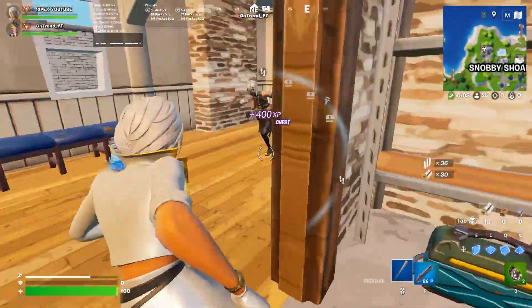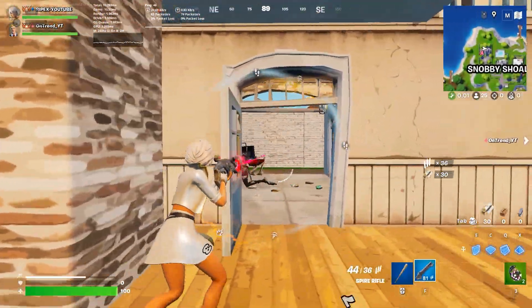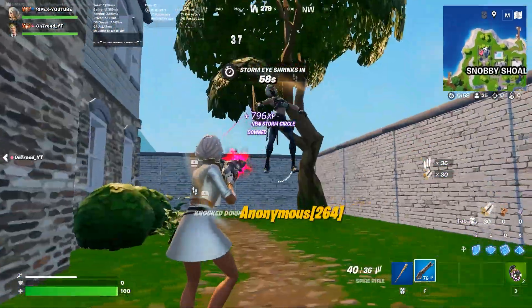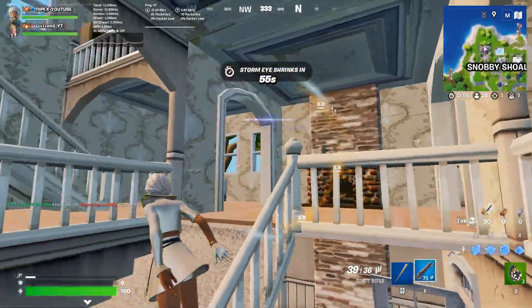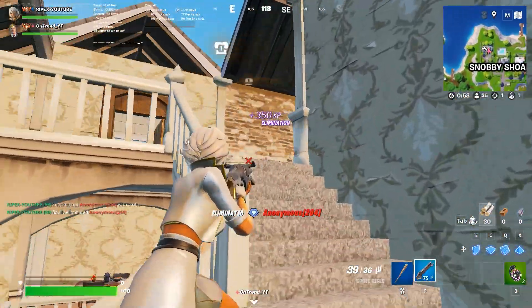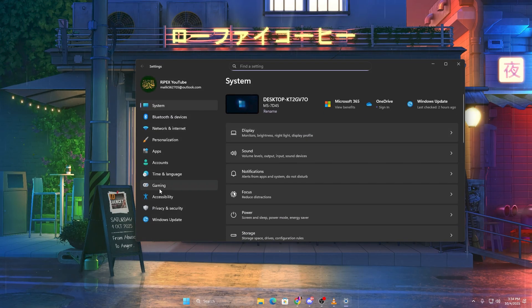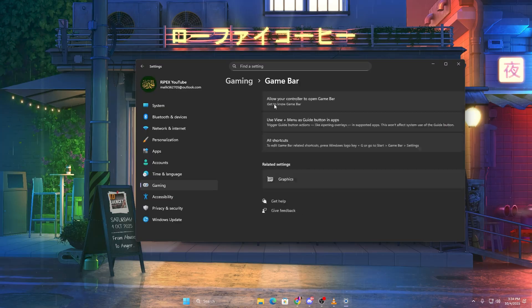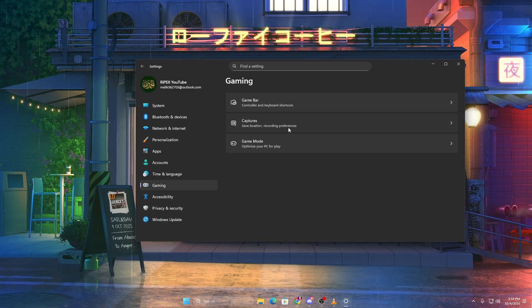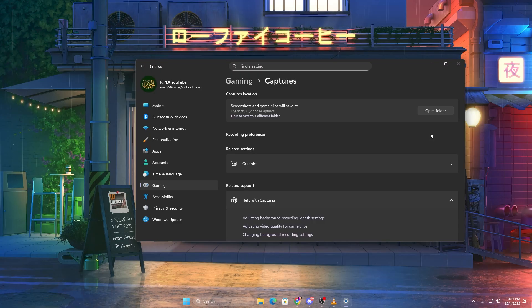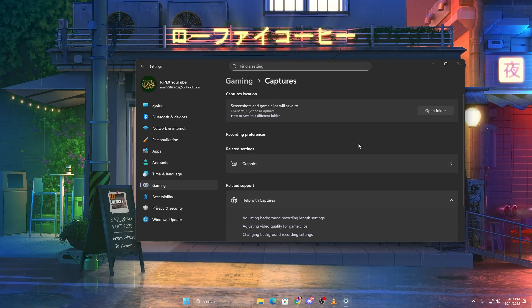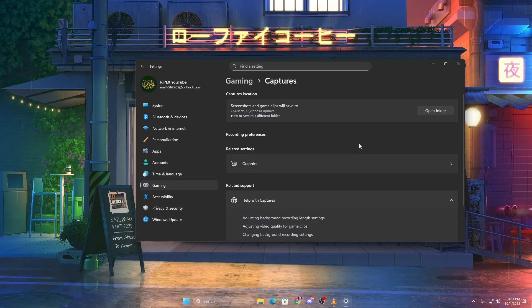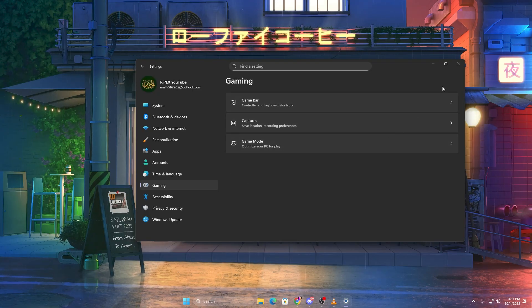Now let's disable Game DVR and Xbox Game Bar. These features record gameplay in the background, which increases input delay and can cause FPS drops. Open Settings, go to Gaming, Xbox Game Bar, and turn it off completely. Next, go to Captures and set record in the background while I'm playing a game to off. It's not showing in my case because I have already disabled it from Windows Registry settings.